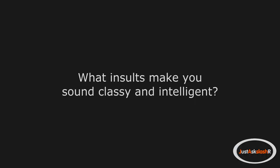What insults make you sound classy and intelligent? He had delusions of adequacy. Who ought to care?